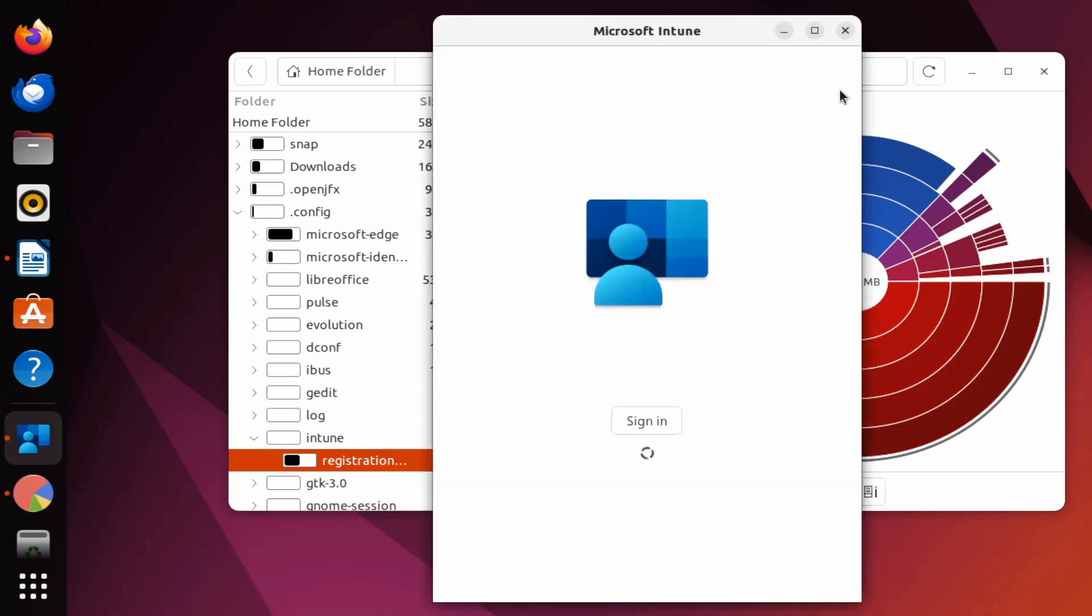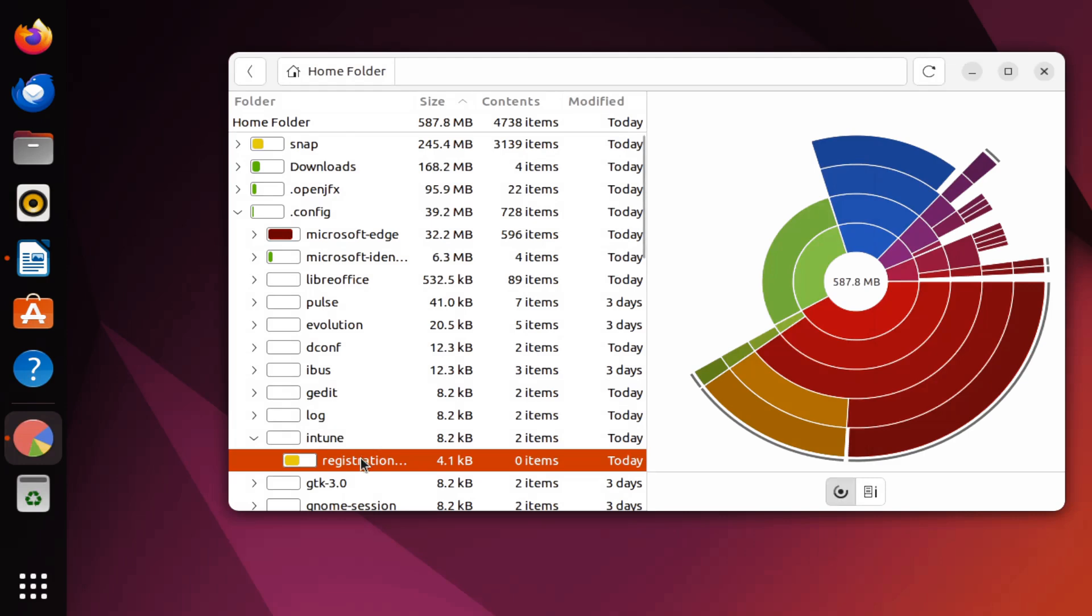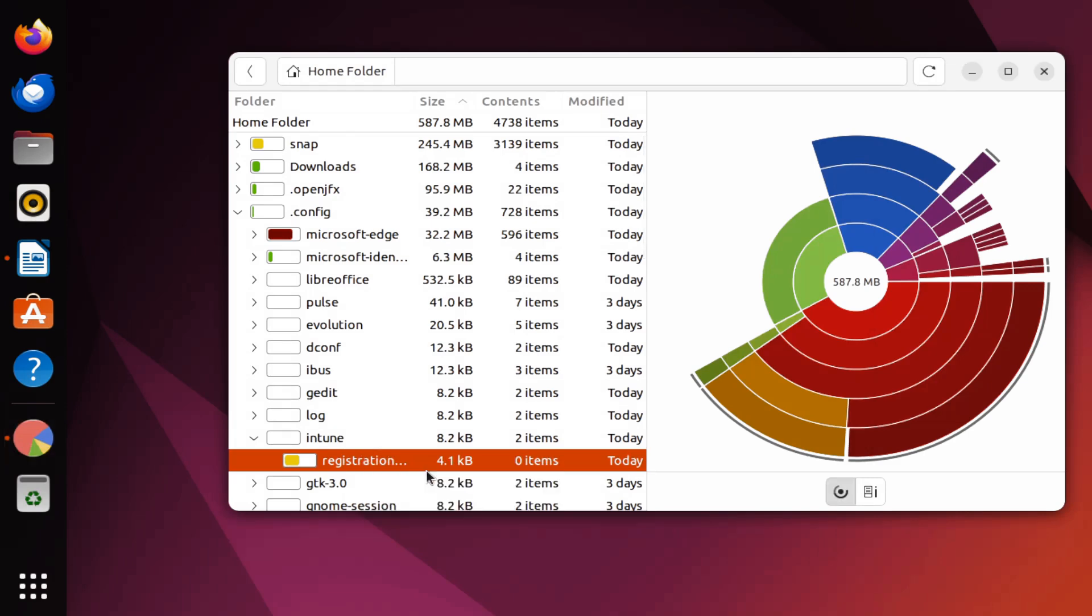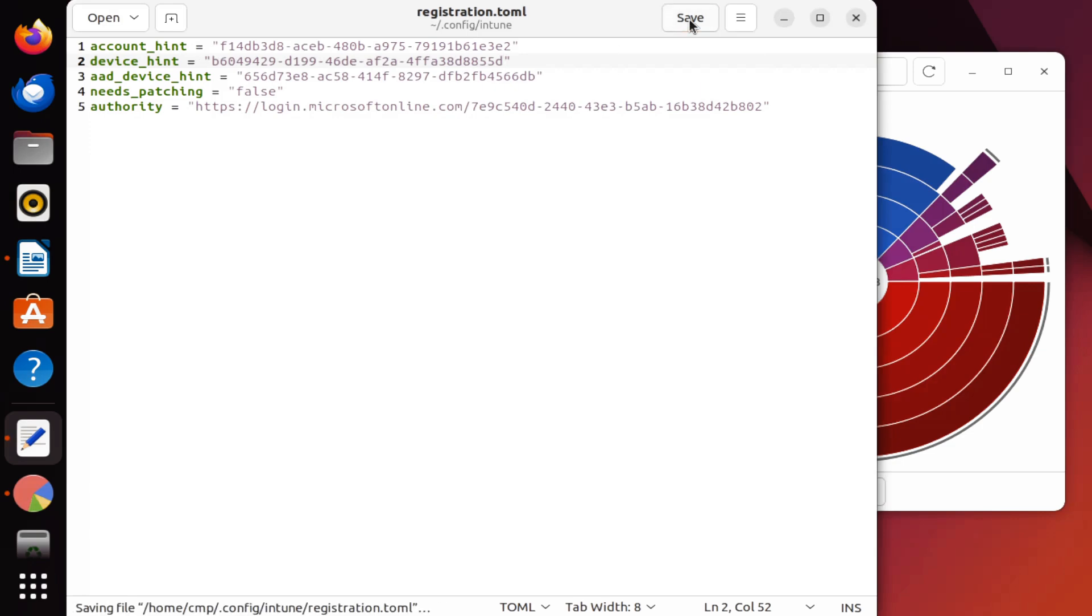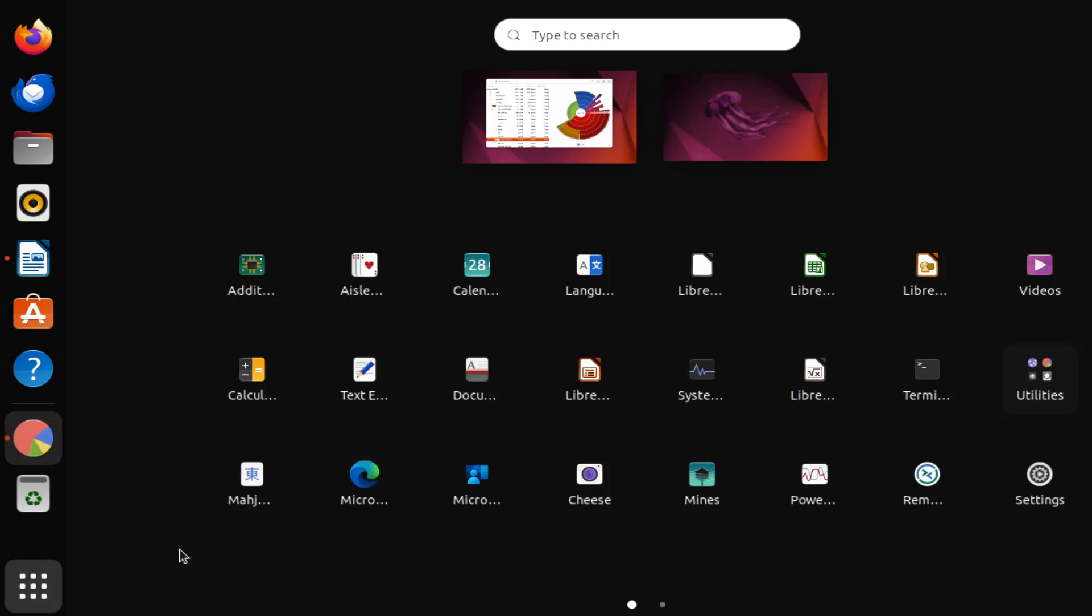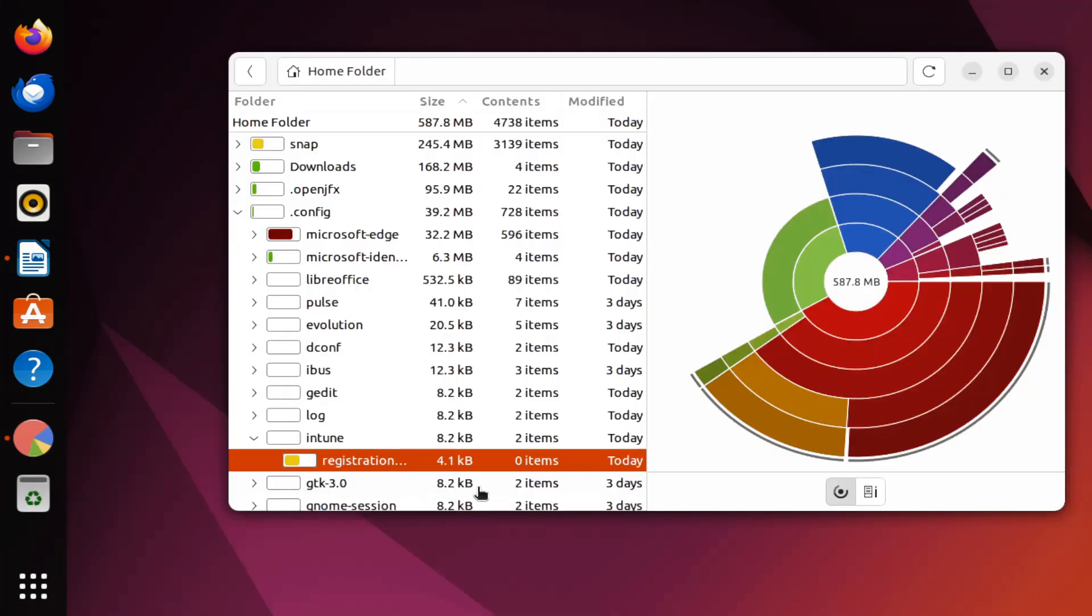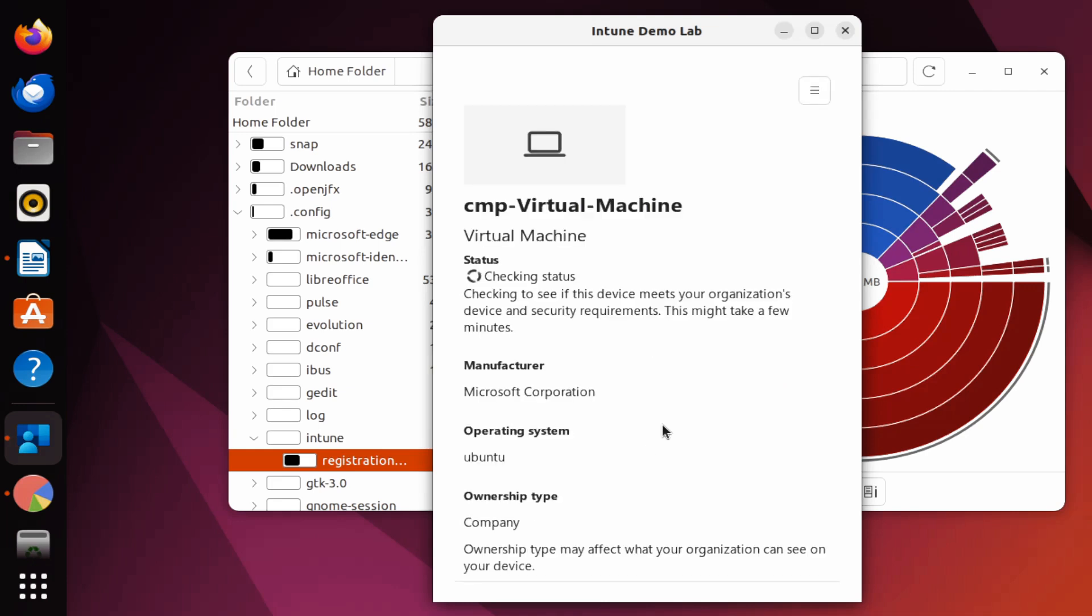Let me close this, and I'm going to open the registration.toml file again and restore my device hint information. Let me save this and close it. Now if I open the Microsoft Intune portal app and click on sign in, we can see it automatically fetches the information and is now checking the status.